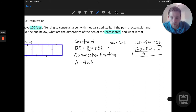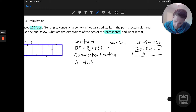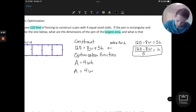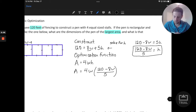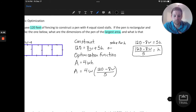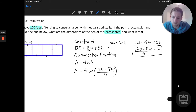I can use this expression to substitute into my optimization function. I want to get the area function as a function of one variable. We still have the 4 and we still have W, but I can rewrite H as this function of W. So this would be 4W times (120 minus 8W) divided by 5. This allows us to think about the area only in terms of the width. Now we can solve for the value of W to actually optimize the area. Let's do some simplification first, then we'll take the derivative of our area function.